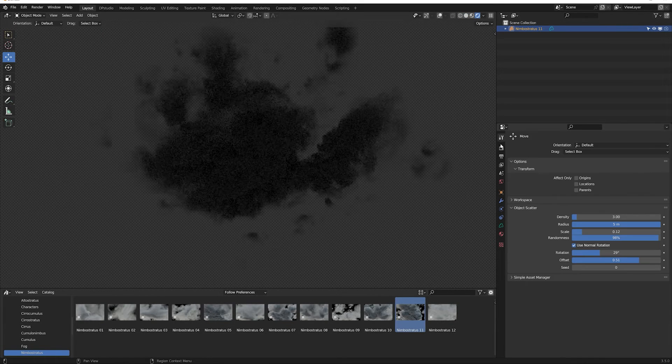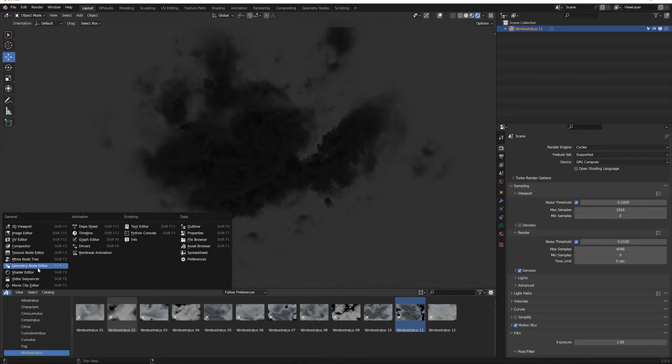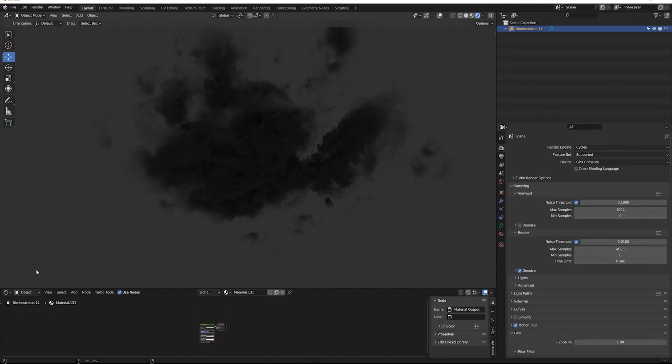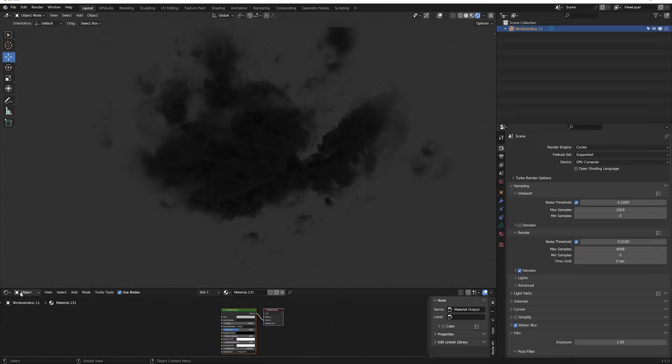We go to the Shader Editor tab where we can create our sky. Here we switch from Object to World.